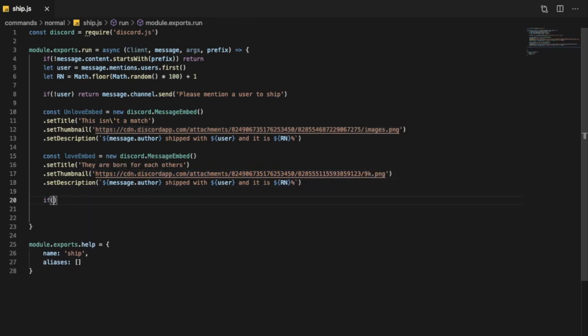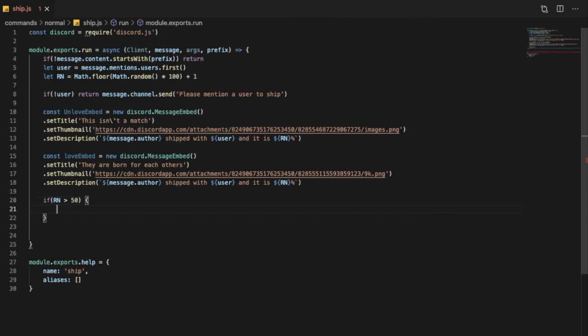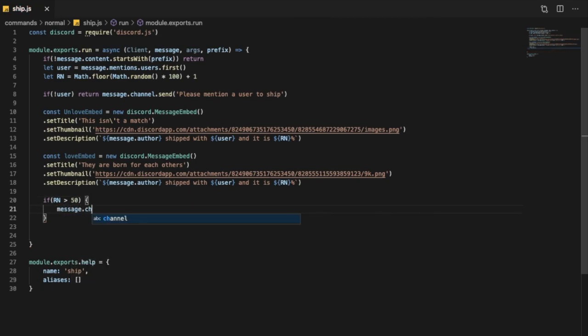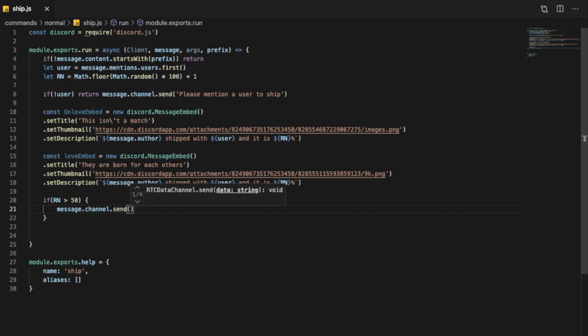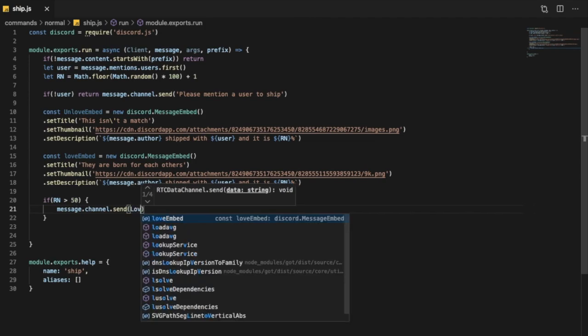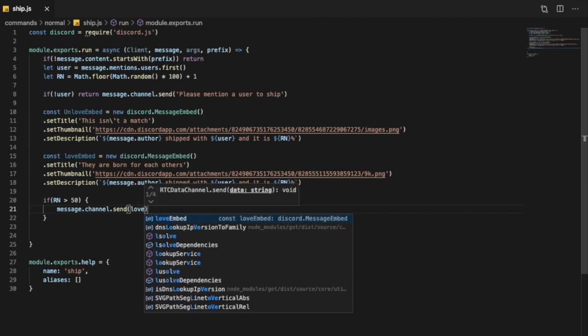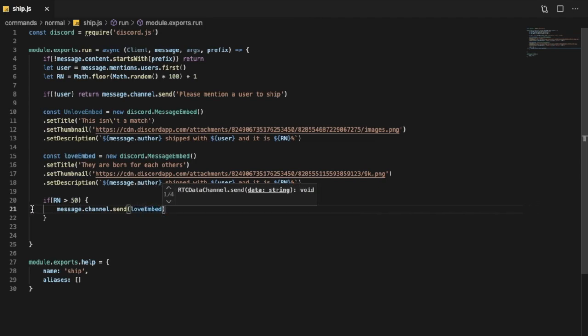So if the random number is bigger than 50, so message.channel.send. Or actually let's just keep it simple, it won't be complicated. So if it is more than 50 percent, it'll be loved embed.